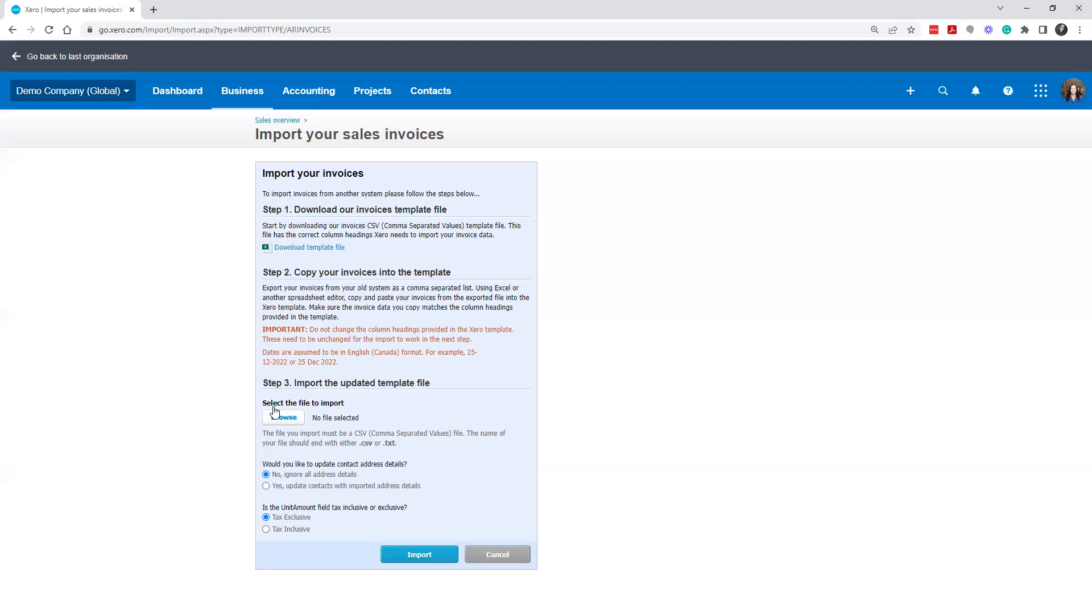All right. So hopefully that helps you set up your conversion balances in Xero. Thanks. Have a great day.